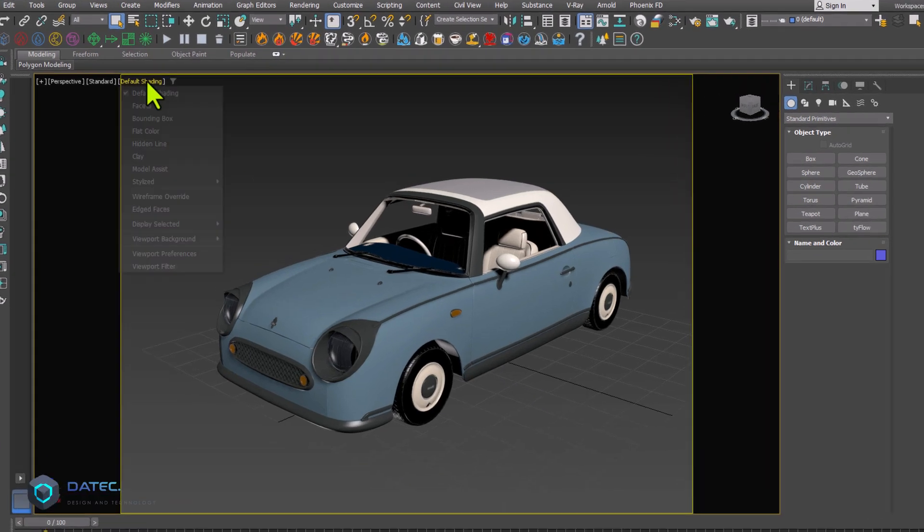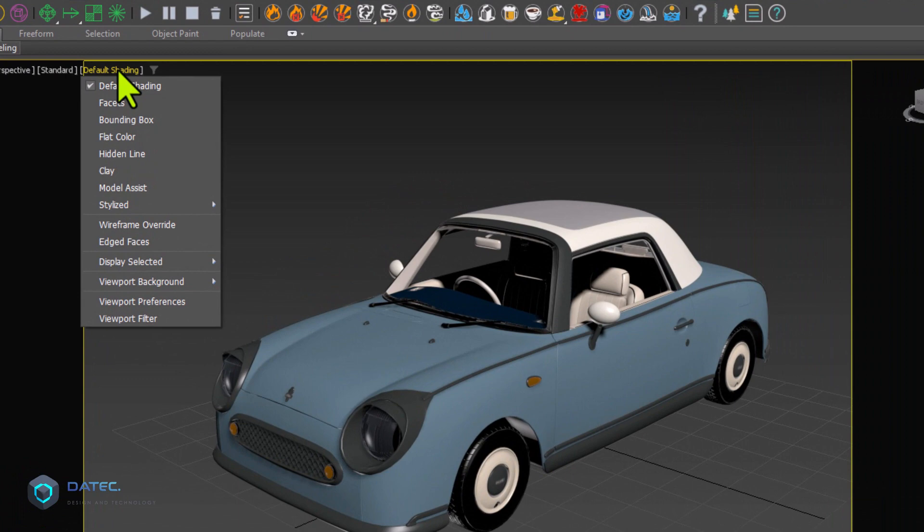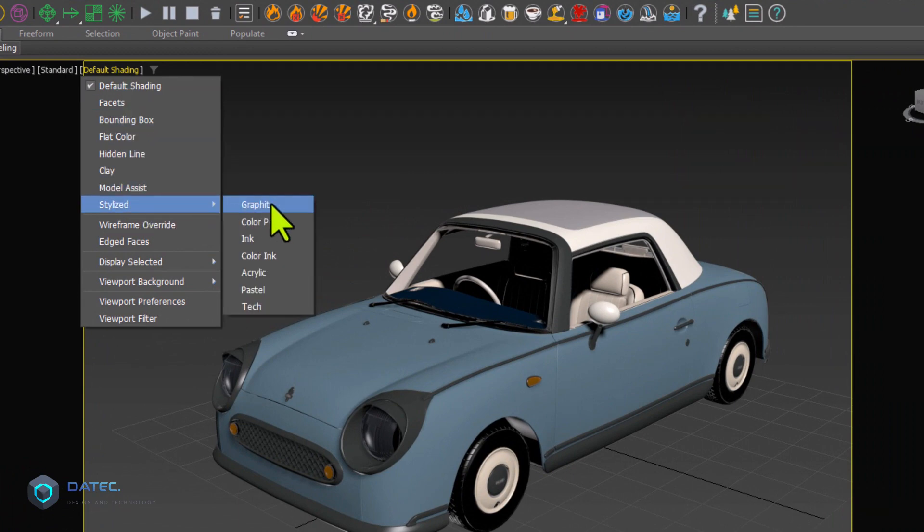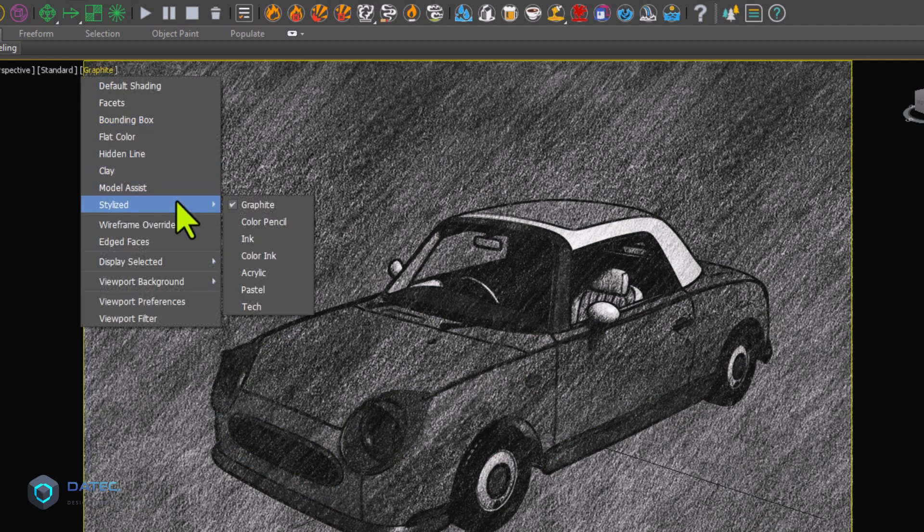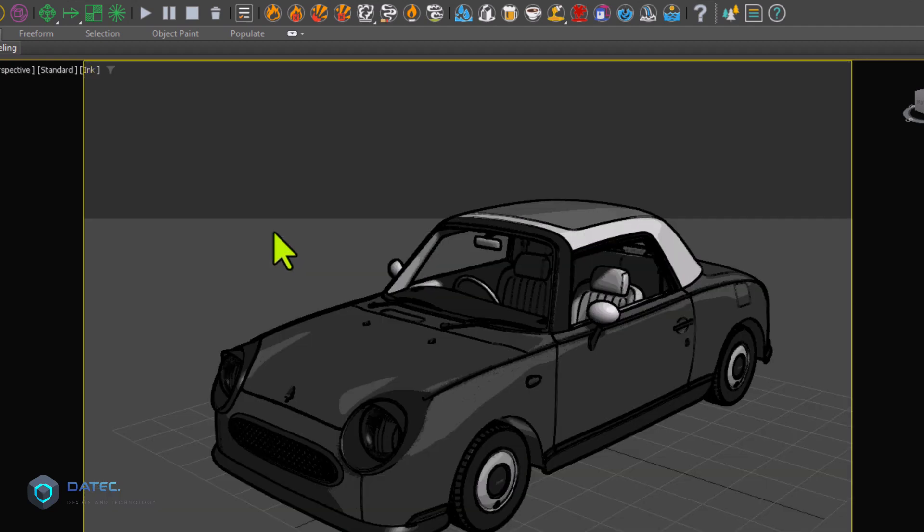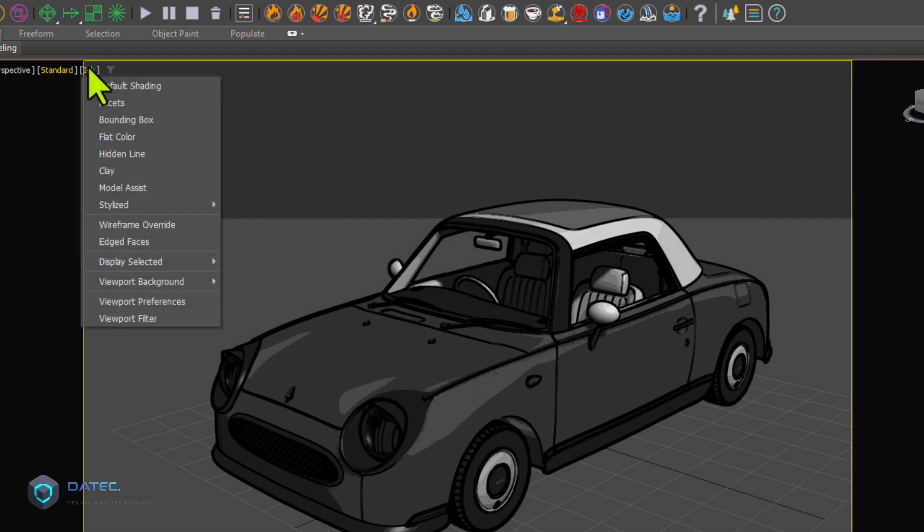If I go to the default shading view, we have some stylized options, such as graphite, or as an example, let's say ink. You see, we have different types of stylized rendering.